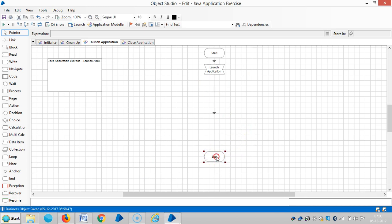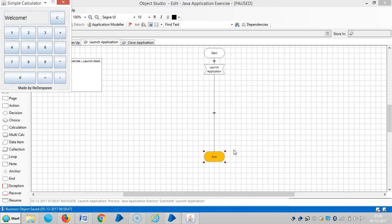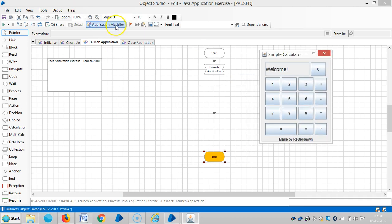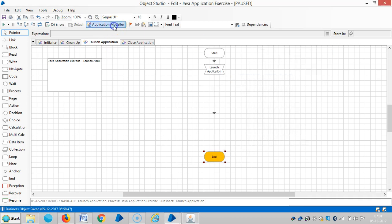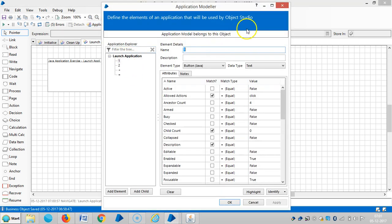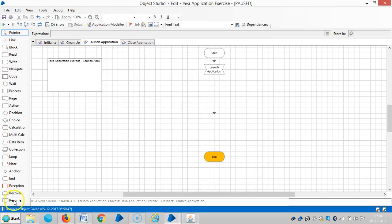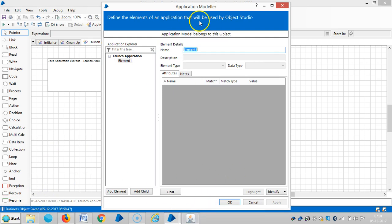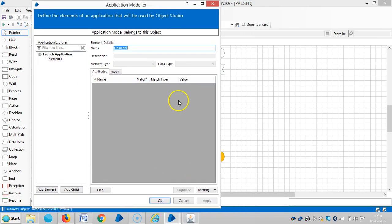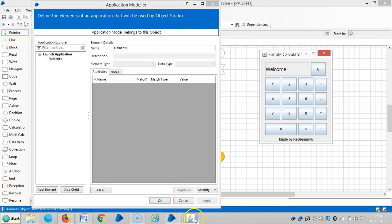Let me launch the application and go to Application Modeler. First let me teach Blue Prism about the application and the area which we are going to perform.